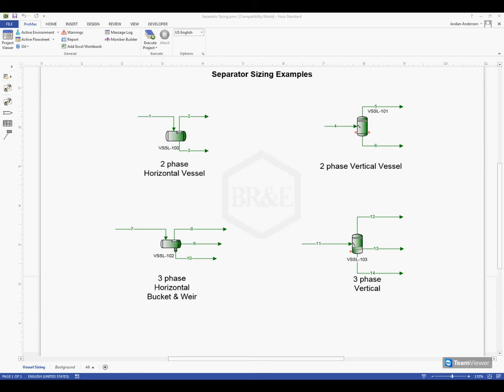In this video we'll discuss the topic of separator sizing here within PROMAX. Looking at this separator sizing example that I have open, there's a variety of different types of separators that we can size using the PROMAX sizing capabilities.